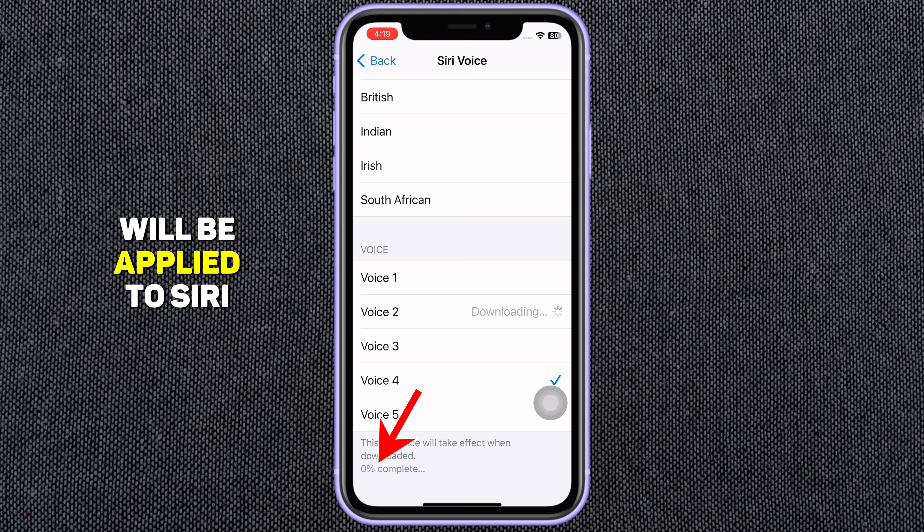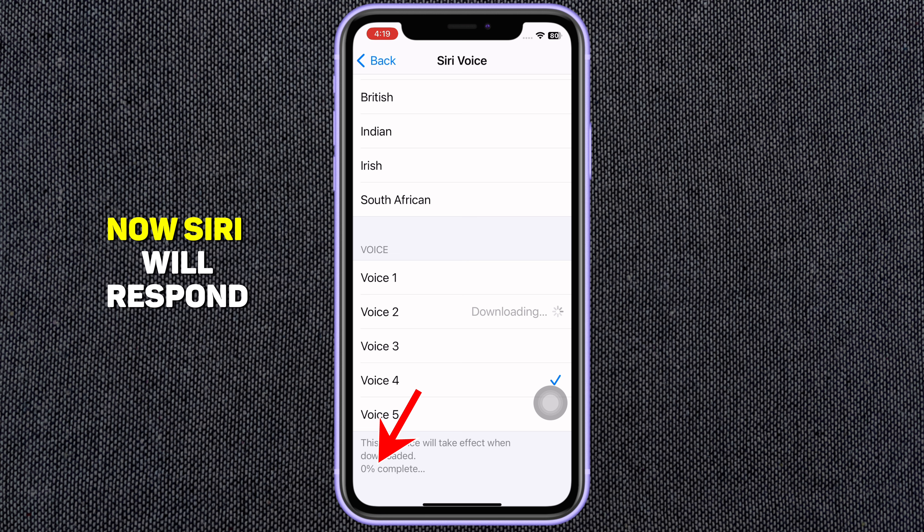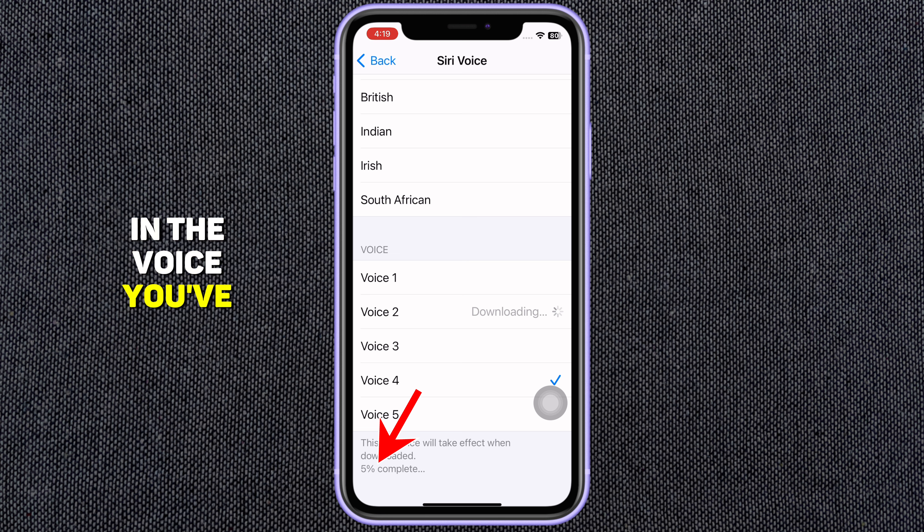First, open up Settings. Scroll down and tap on Siri and Search. Tap on Siri Voice.